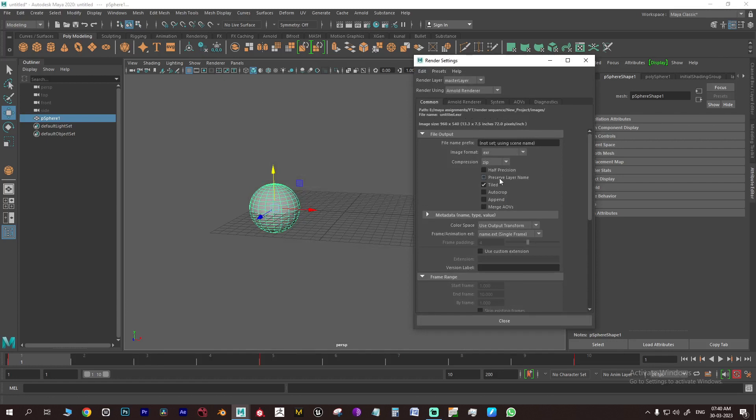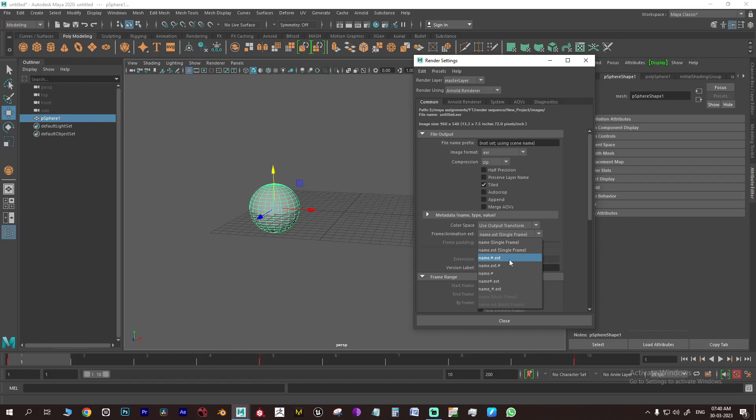Then go to render settings and change the frame extension to name hashtag.ext. It will change image render to sequence render.